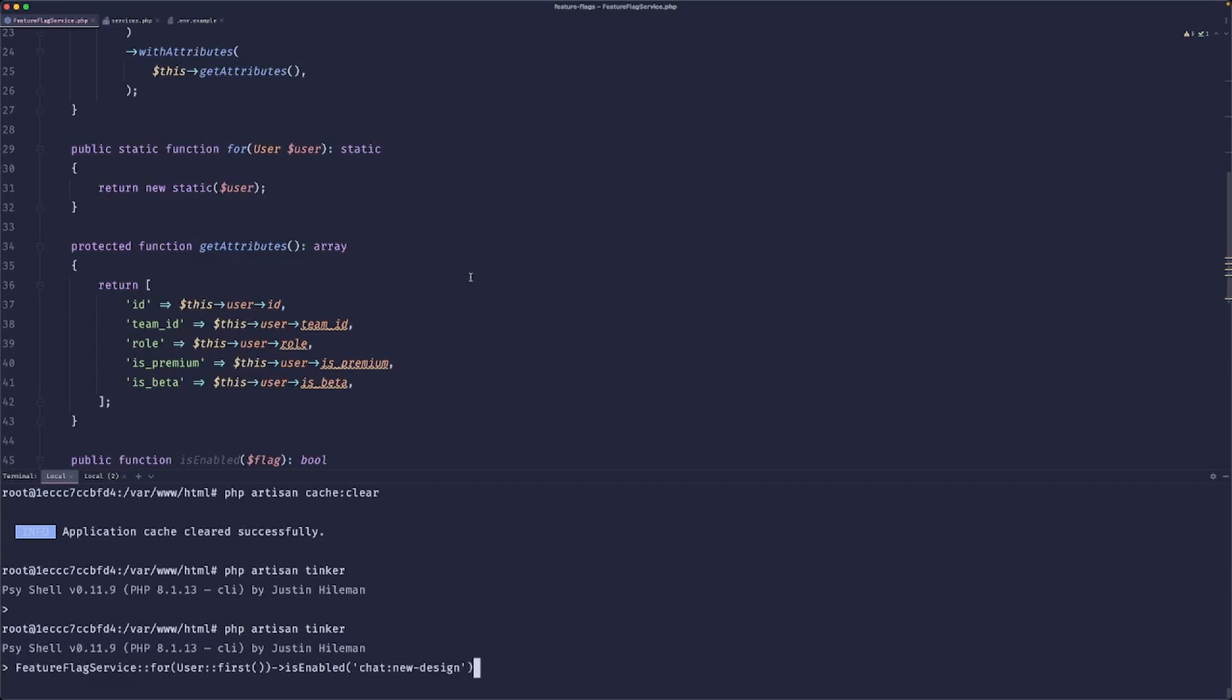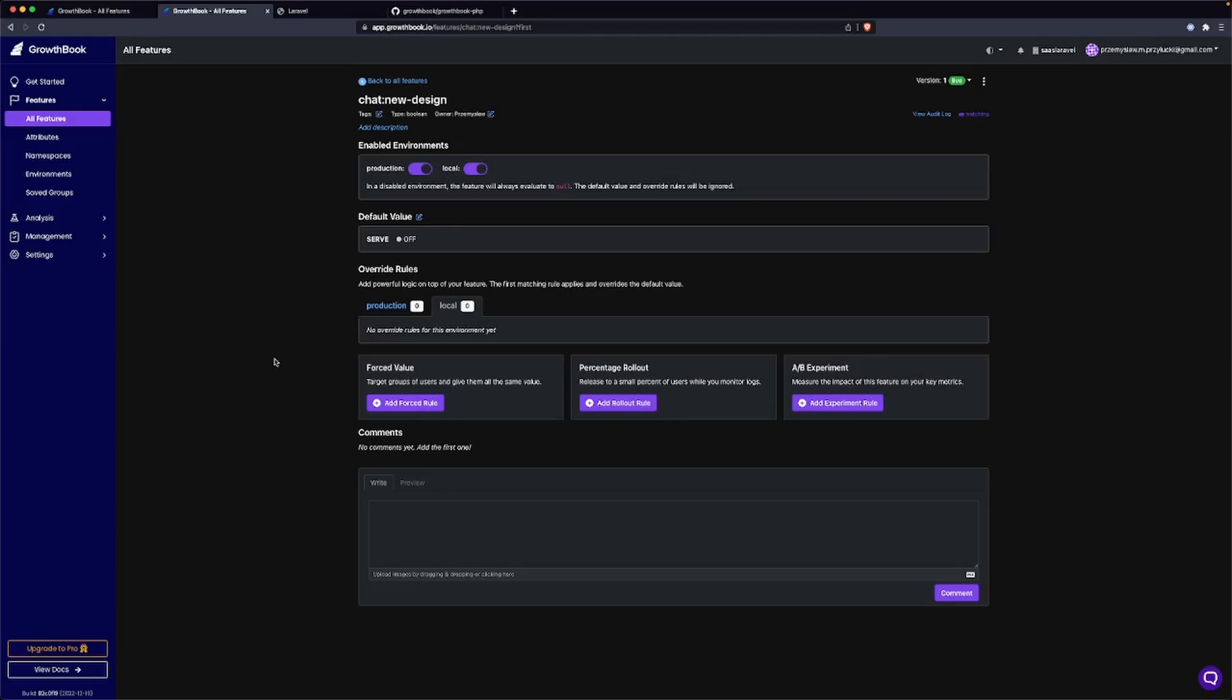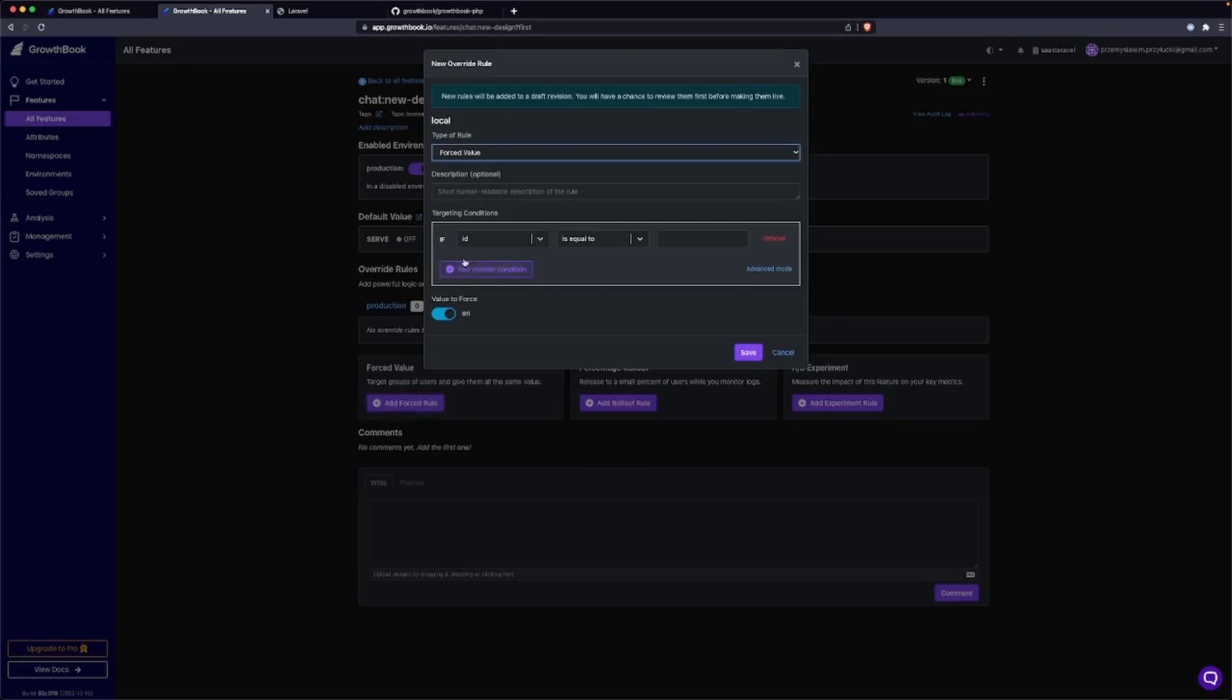Let's go back to our code. Let's open a tinker. Let's check if our first user has chat enabled. And we can see that they don't. So this is great.